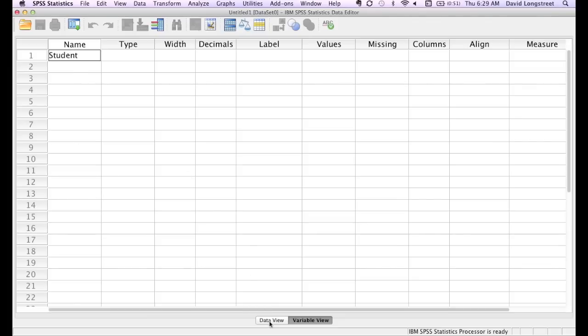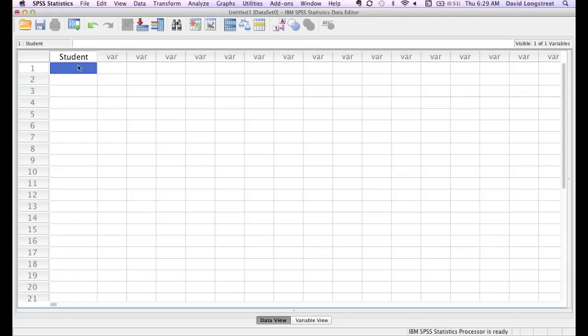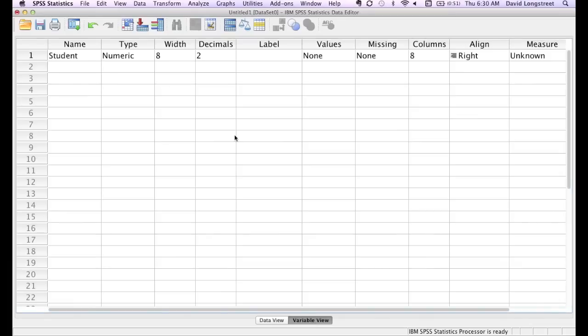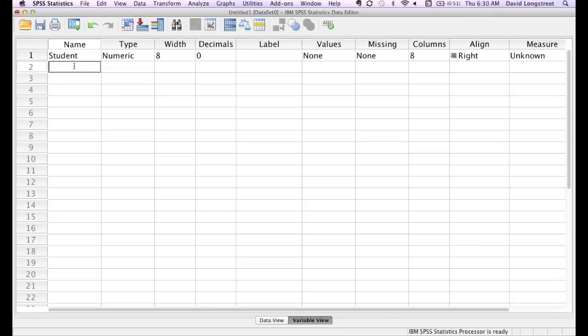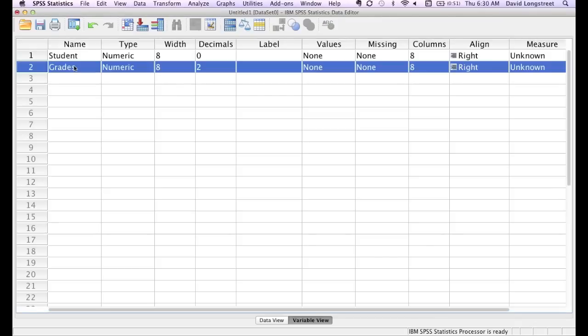That's my label. And I'm going to go back to the data view, and I'll type in one for student. Notice the default is two decimal places. So I'll click on variable view, and I'll change that to no decimal places or zero decimal places. Then I'll type the word grades as my label, and I'll go ahead and make this zero decimal places as well.